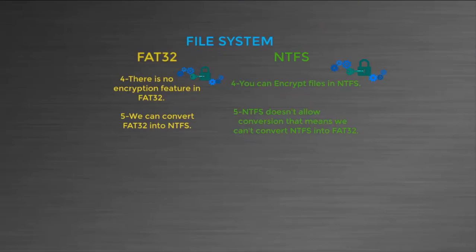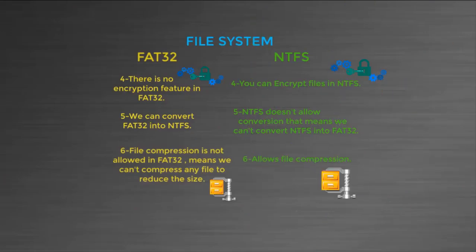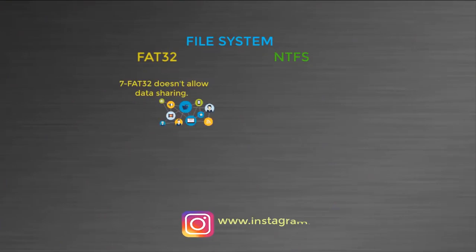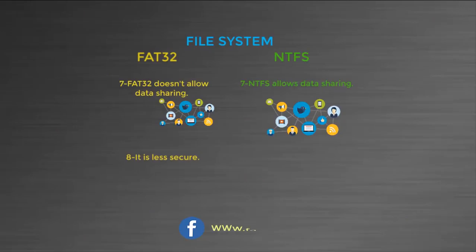FAT32 doesn't allow file compression, that means we cannot compress any file to reduce the size. NTFS allows file compression. FAT32 doesn't allow data sharing. NTFS allows data sharing. FAT32 is less secure and NTFS is more secure.